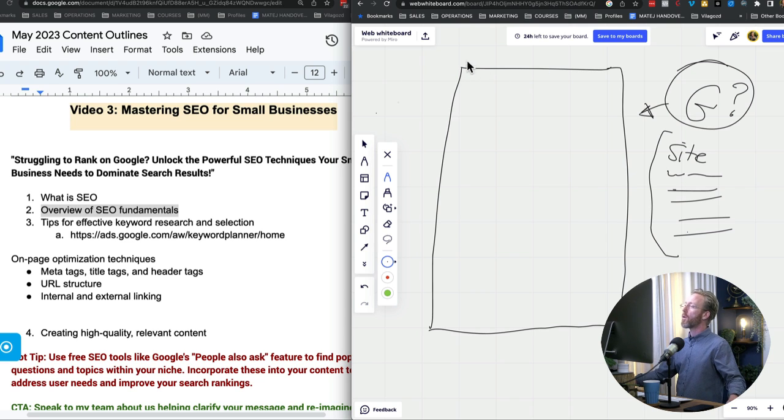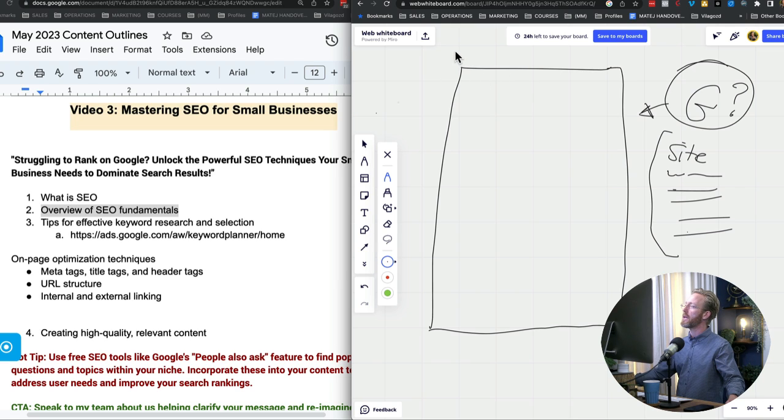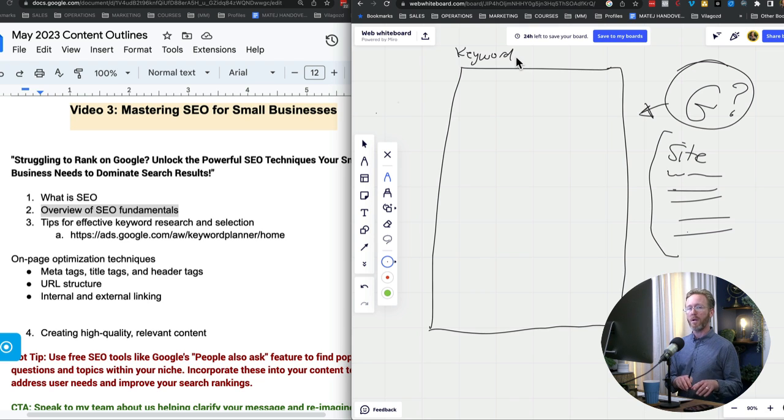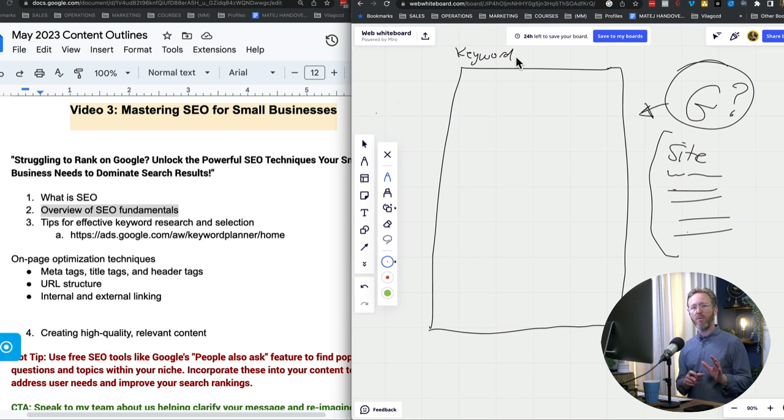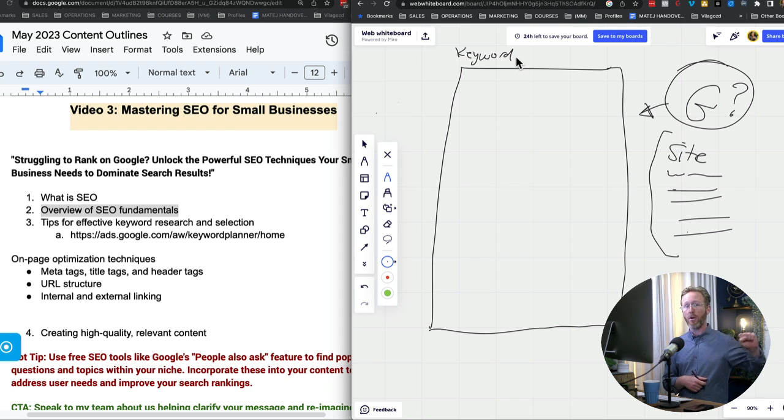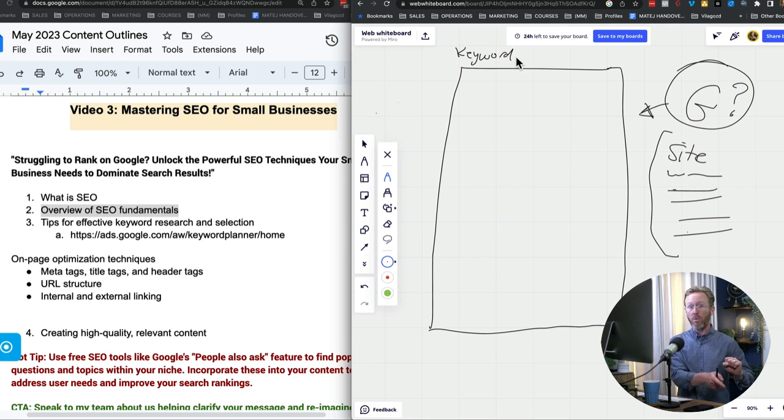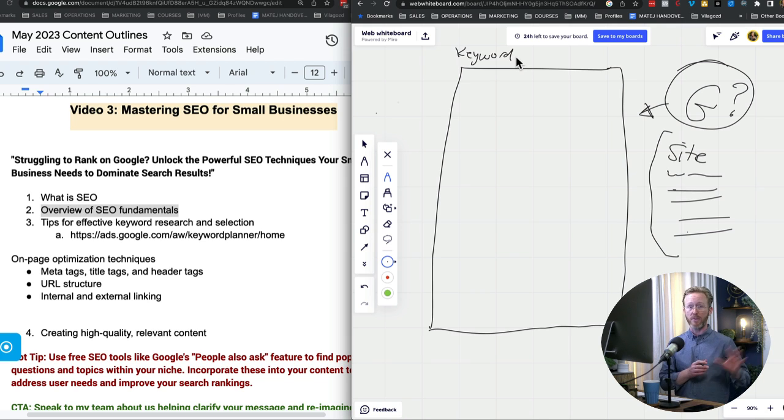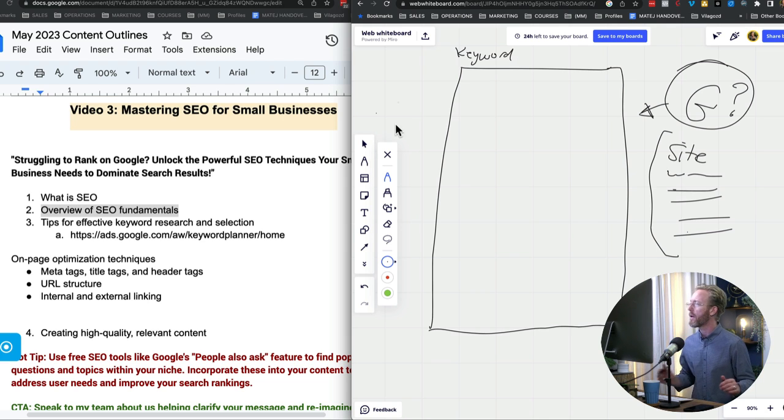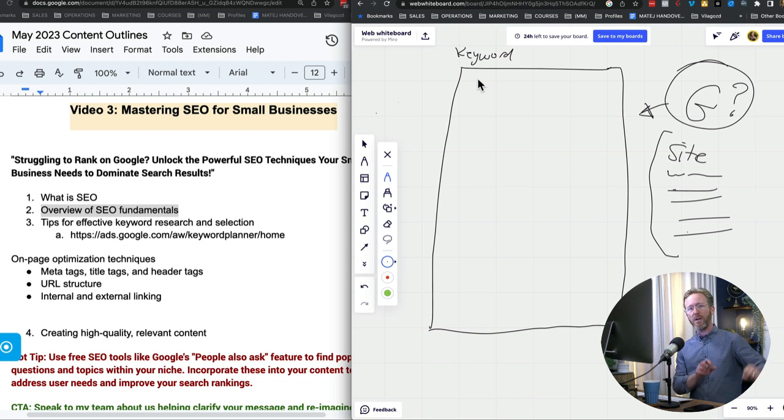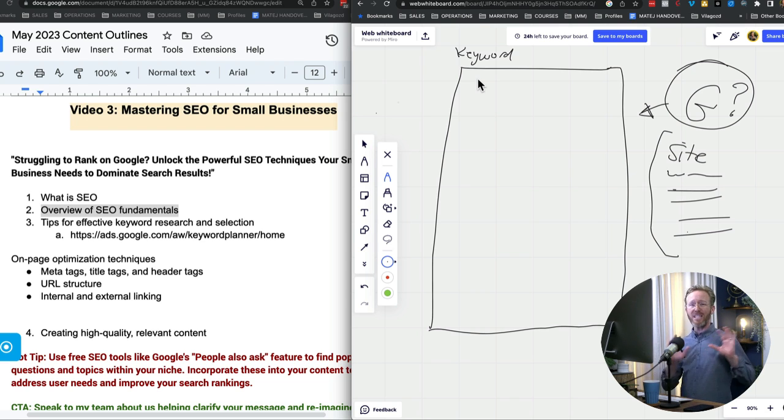So a couple of things that we want to have is we want to have the keyword. Now the keyword is going to be the thing that people search for. So for most businesses, the keyword is either going to be your brand name, your name, and most of my clients, I recommend that you are your brand. So your brand name is you. Think about Oprah or Tony Robbins. The brand is them. And then we also have the topic name. So those are keywords.